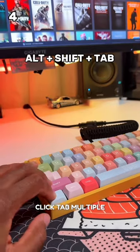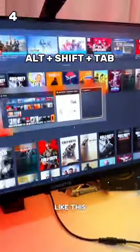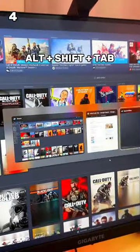Alt plus Shift plus Tab — you can click Tab multiple times to switch applications like this. See you on the next one!